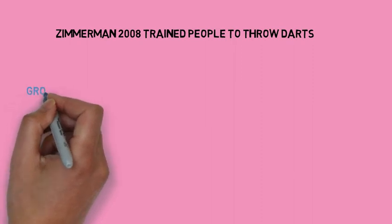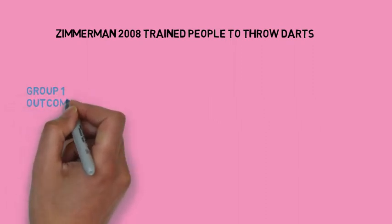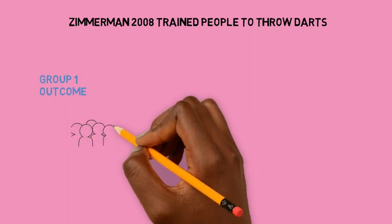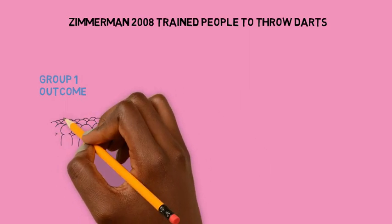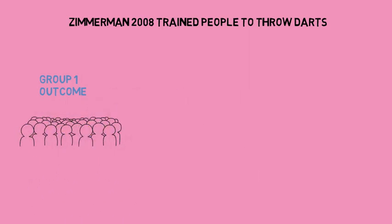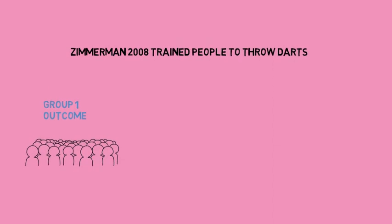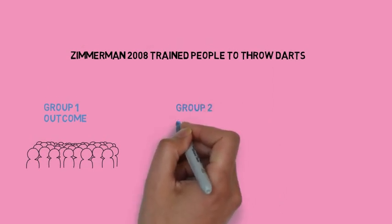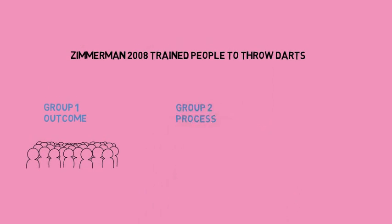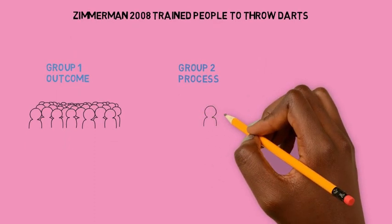I mean, Zimmerman in 2008 did a study where he trained three groups of people how to throw darts. So group one was told to simply try their best to get the highest possible score. So this group was told to focus on outcome. Group two was told to optimize on the process of being a good dart thrower.